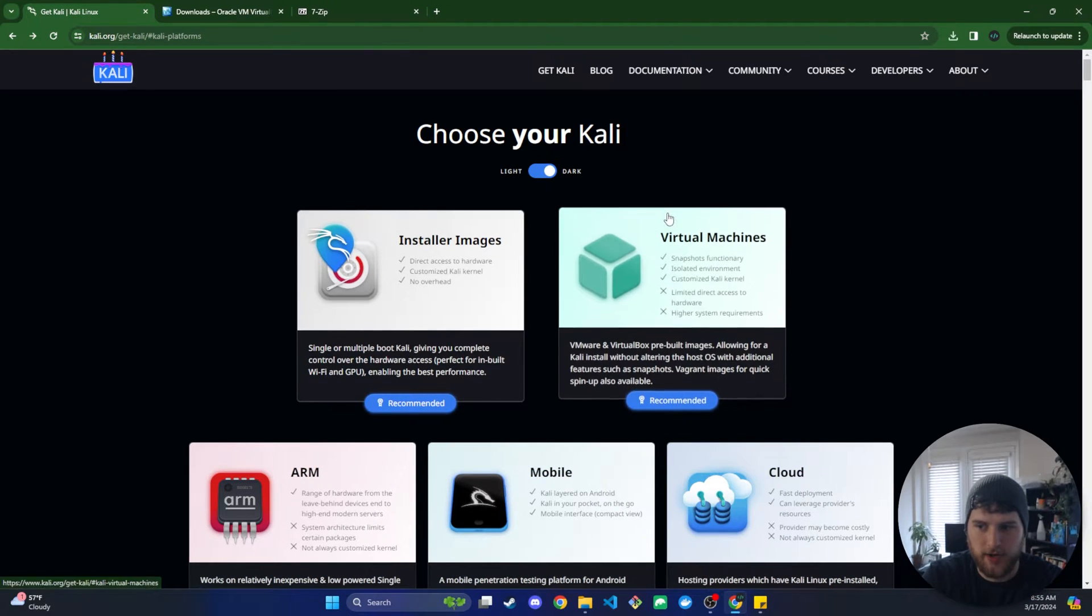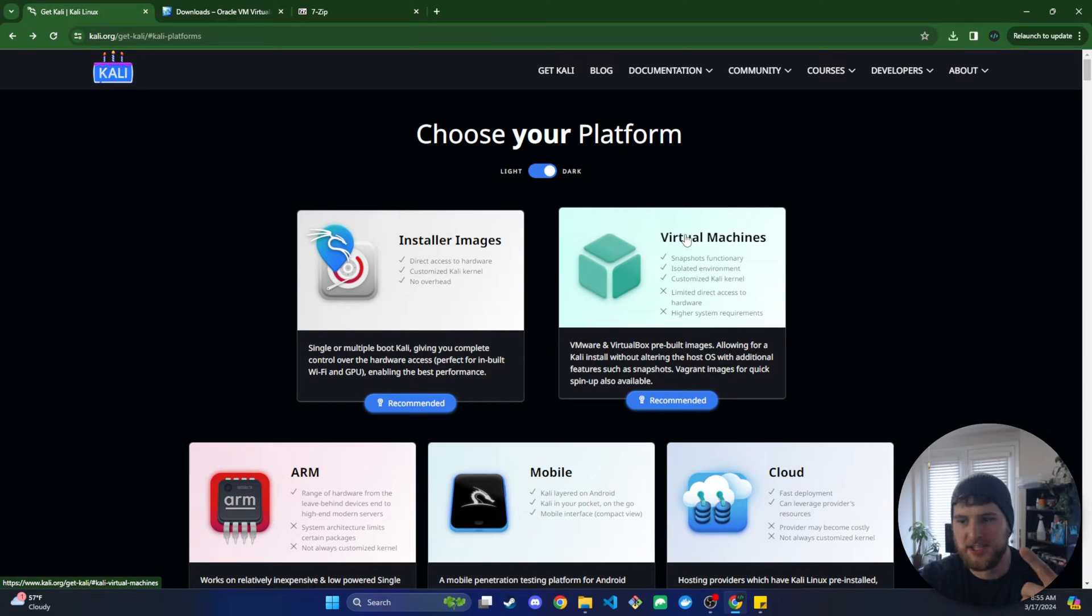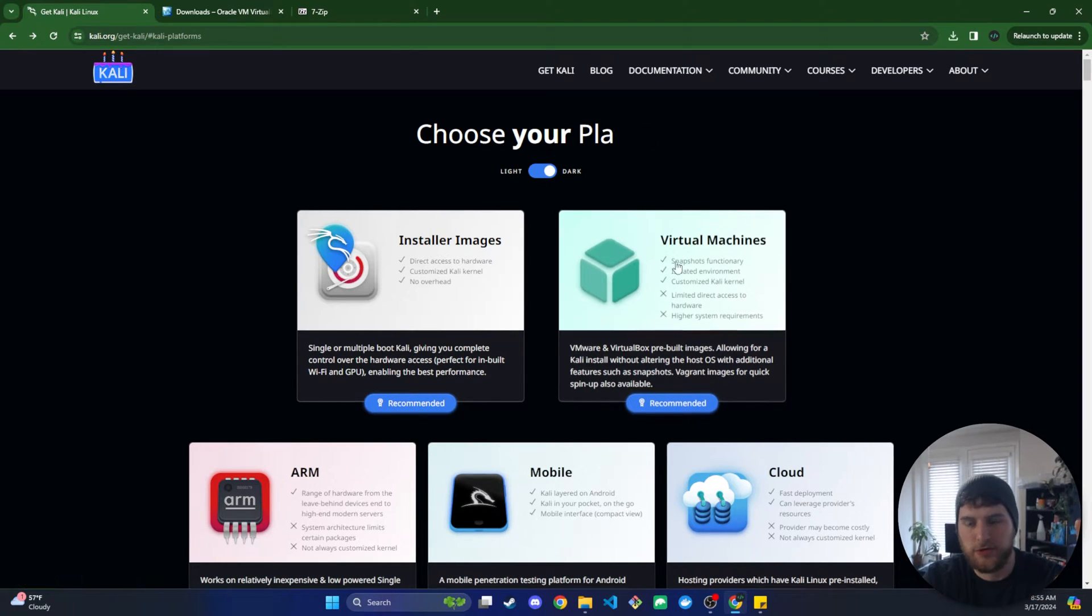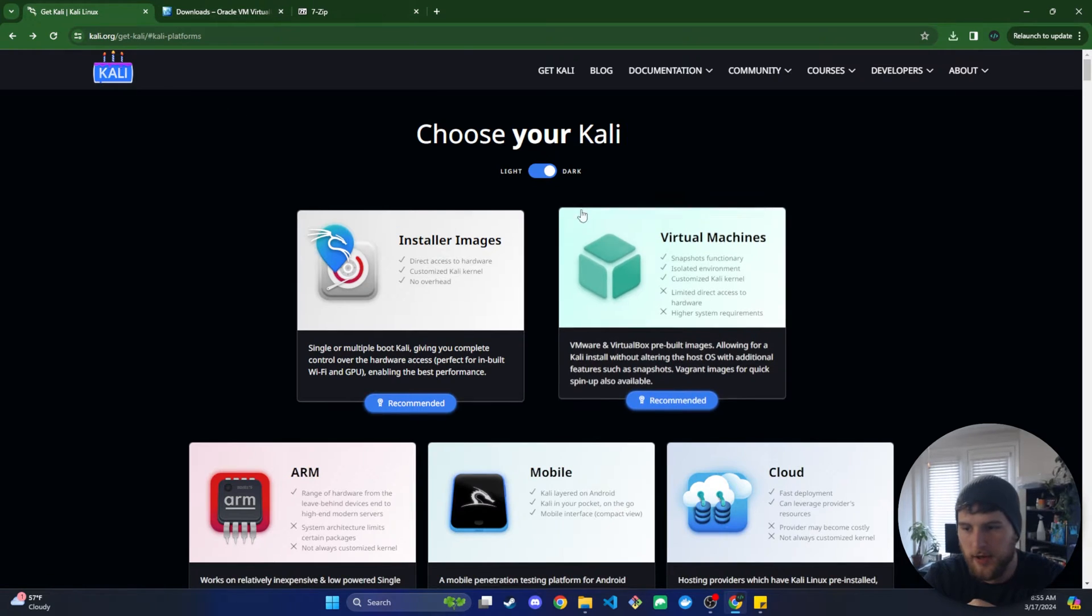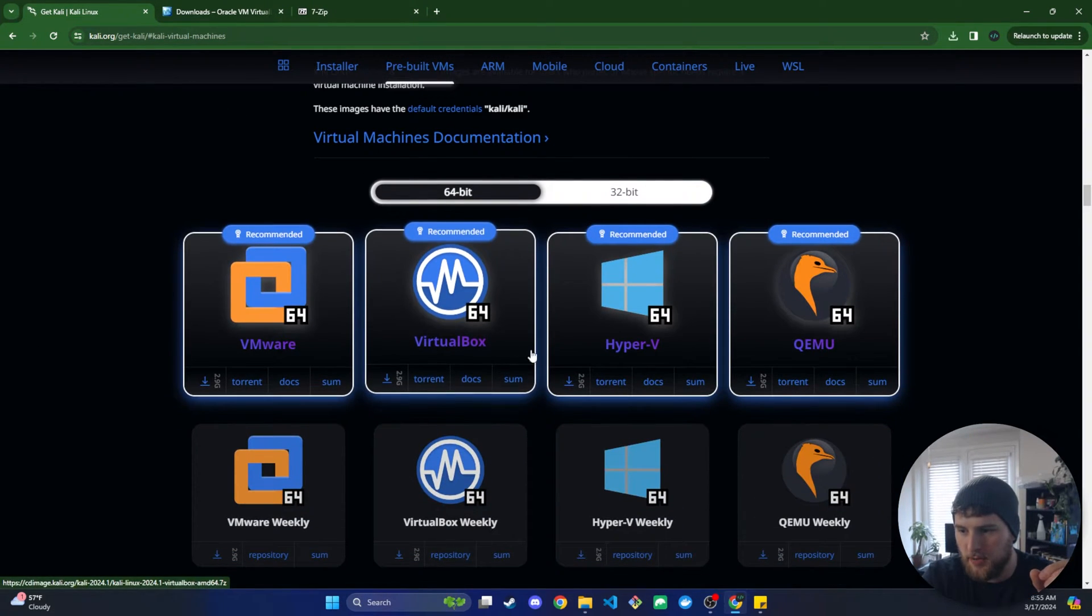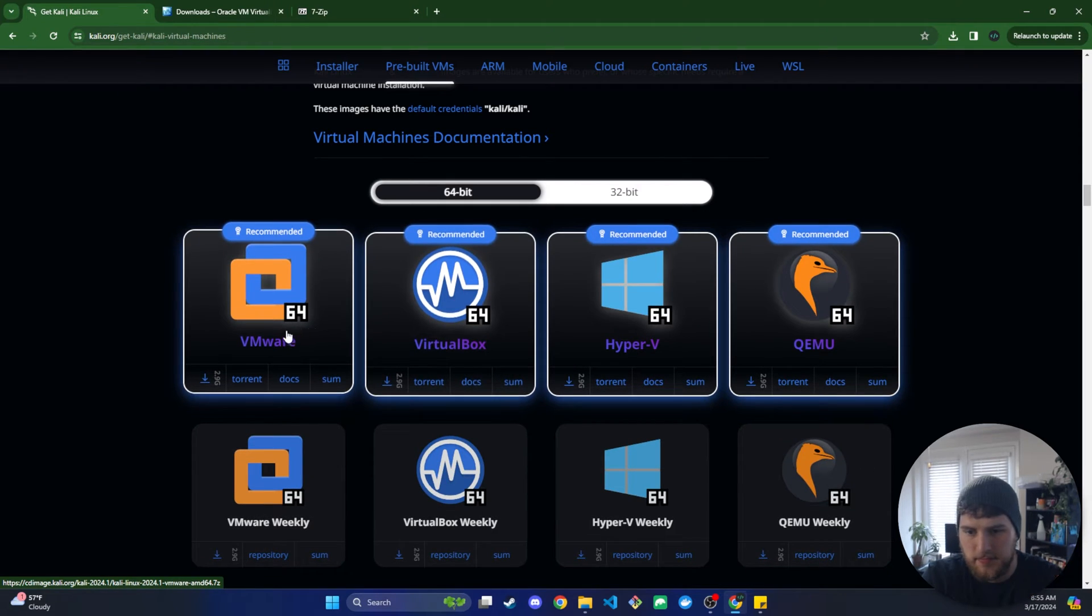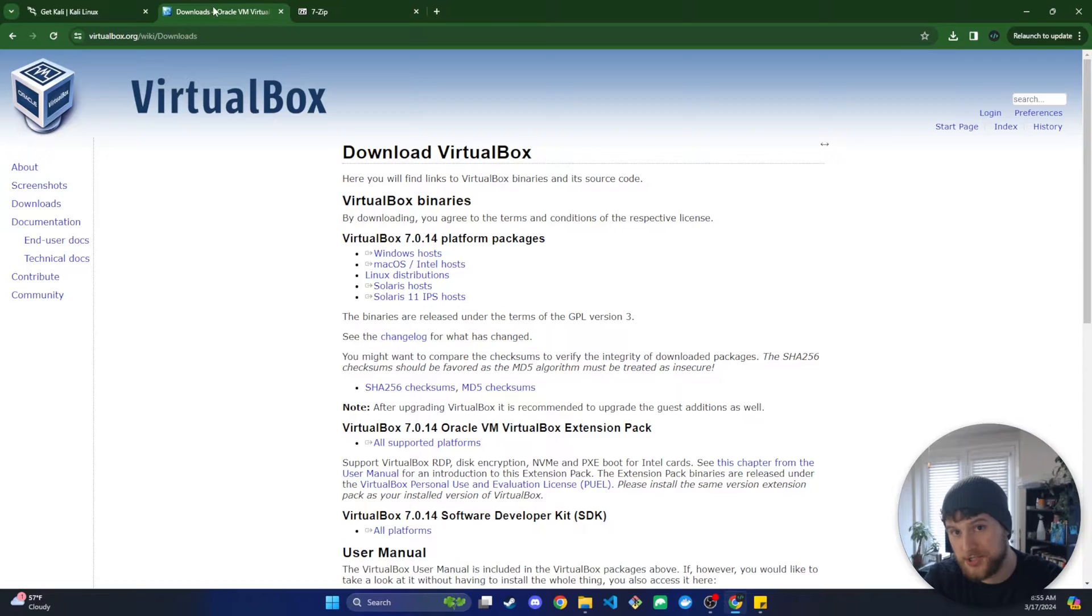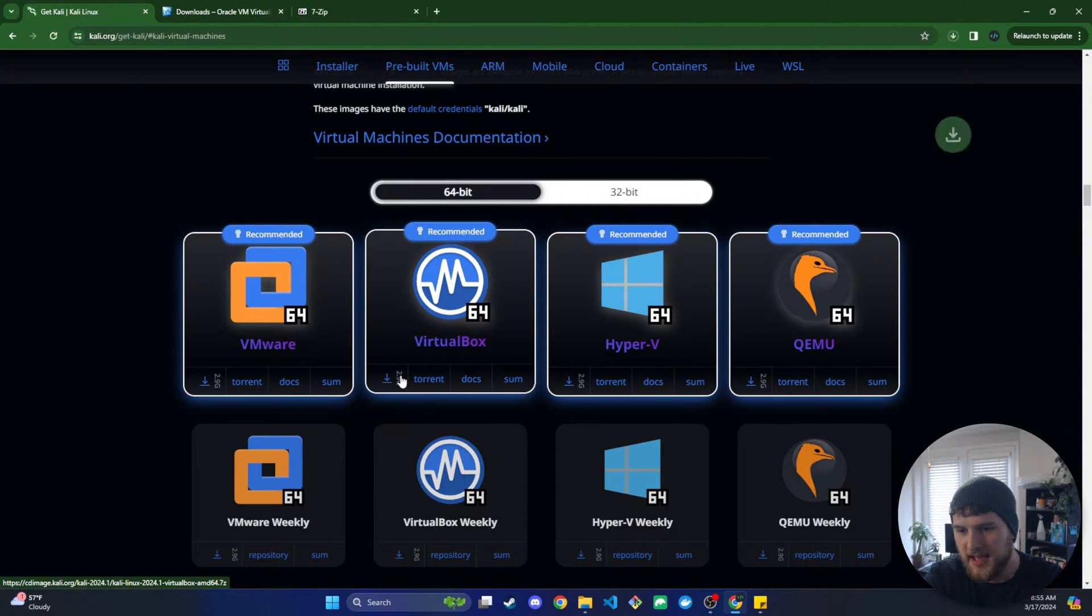Also, if anybody tries to do anything malicious, they have to one realize they're in a virtual machine and then two break out of that virtual machine. So just a safer way to do it. But we're going to get the virtual machine here. Now depending on what virtual machine you're using, you will download a different version. We're using VirtualBox, so we're just going to click the download button.